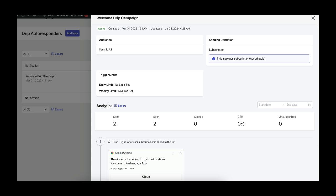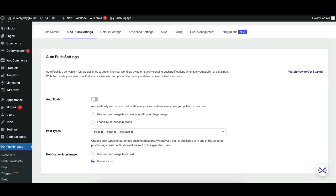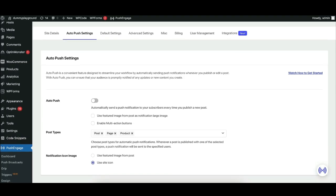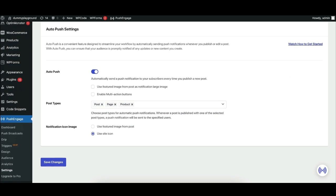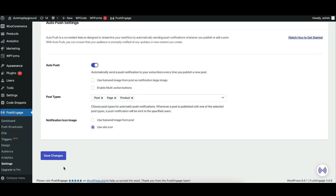Engage new subscribers from the get-go with automated welcome messages using Welcome Drip. Send push notifications directly from your WordPress editor when you publish new posts. Keeping your audience informed has never been easier with auto-publish settings.